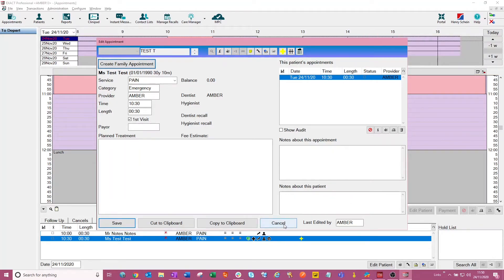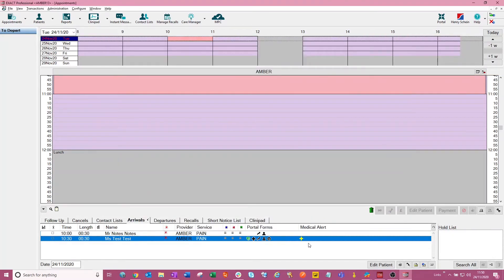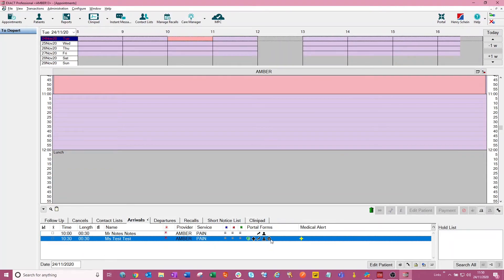So this just allows you a really quick, easy oversight of all the patients that you're seeing on a specific day and what forms they filled out, and if they've got any medical alerts that may need your attention before they arrive at the practice.